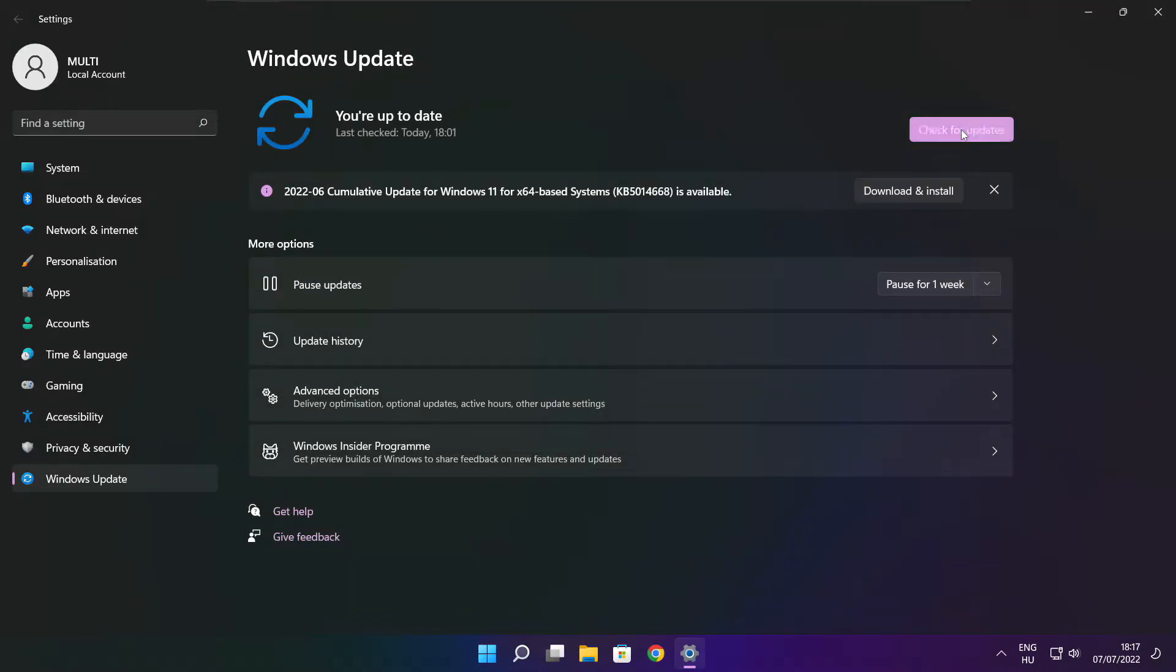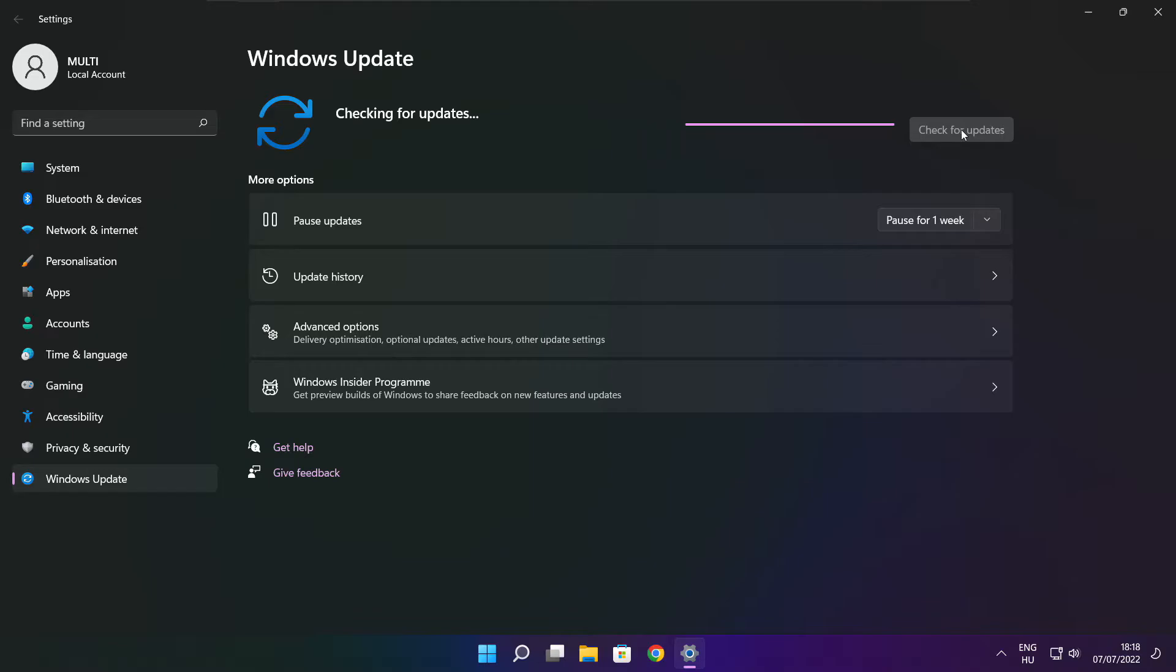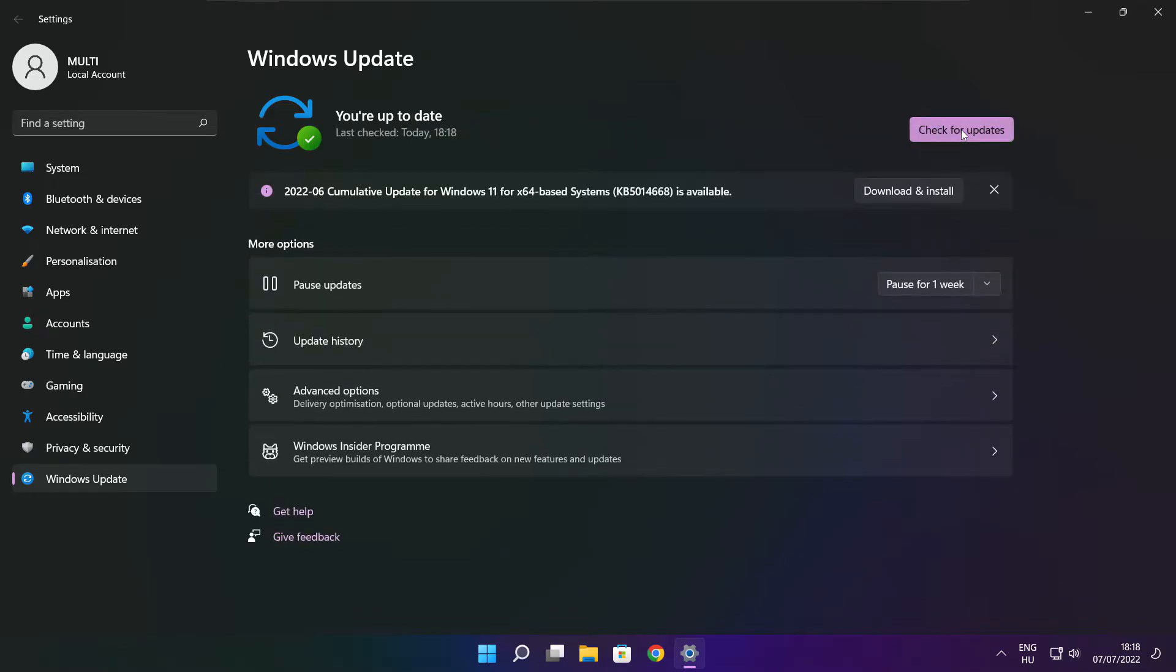Click check for updates. After completed click close.